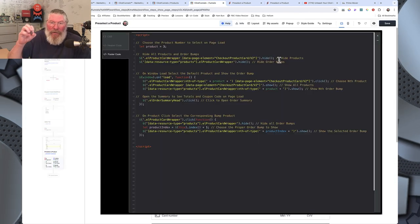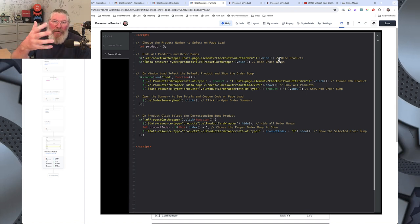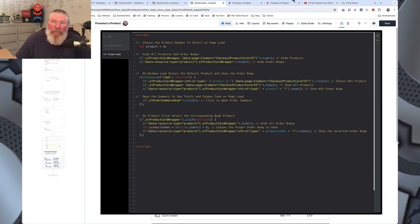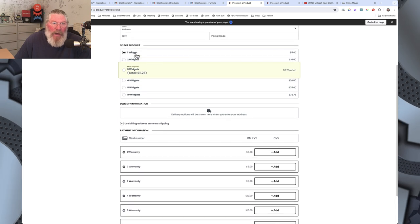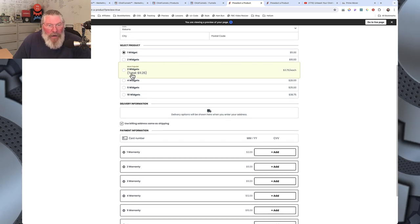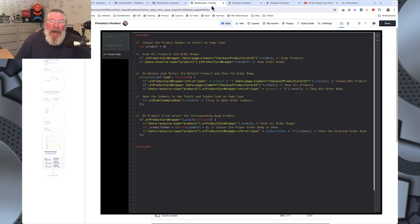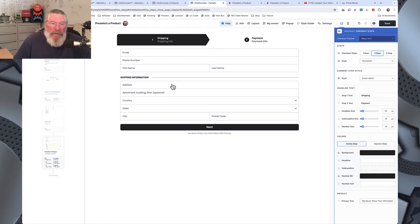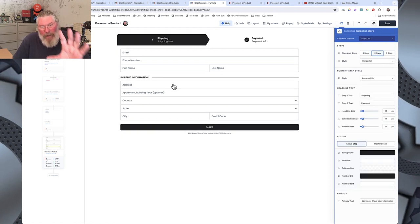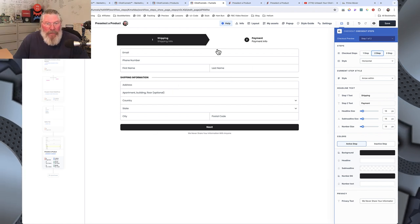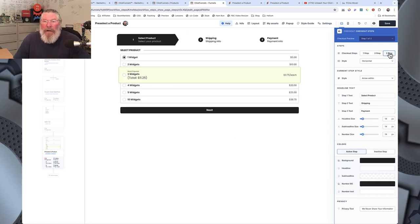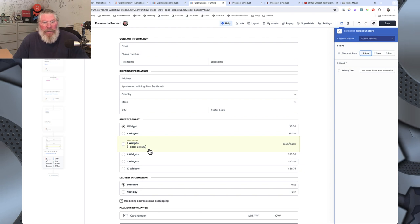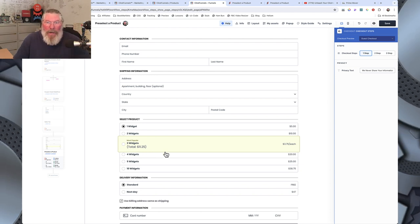If you do a two-step order form the customer wouldn't see the swap anyway since the product selection is on step two. But with a three-step or one-step order form they could potentially see it, and I don't want the consumer seeing that state until it's ready. So we hide everything first, and then paint it to the page once the correct selection is made.